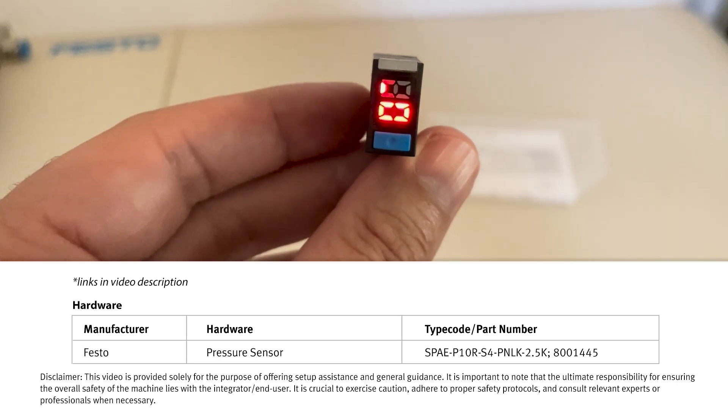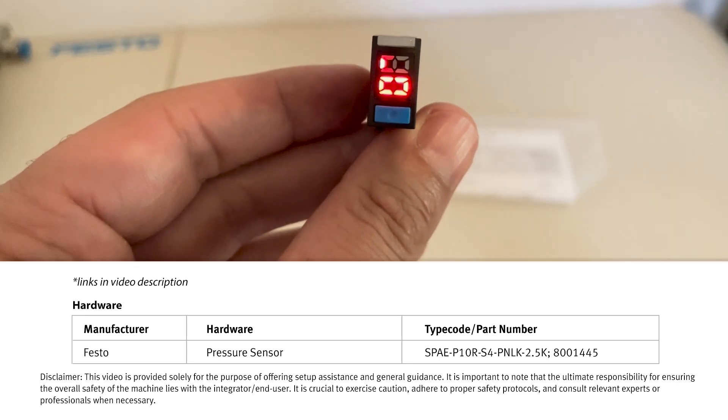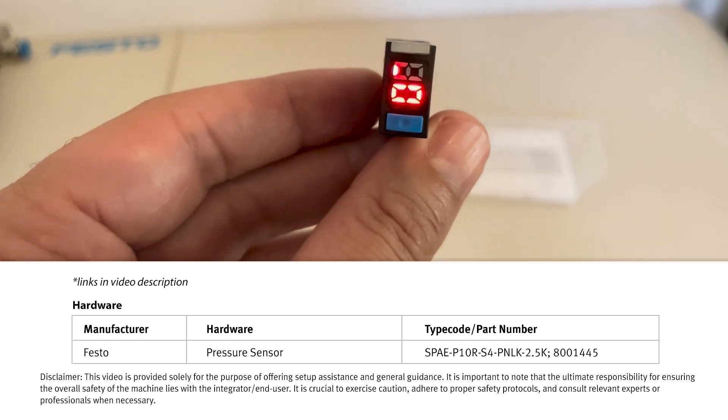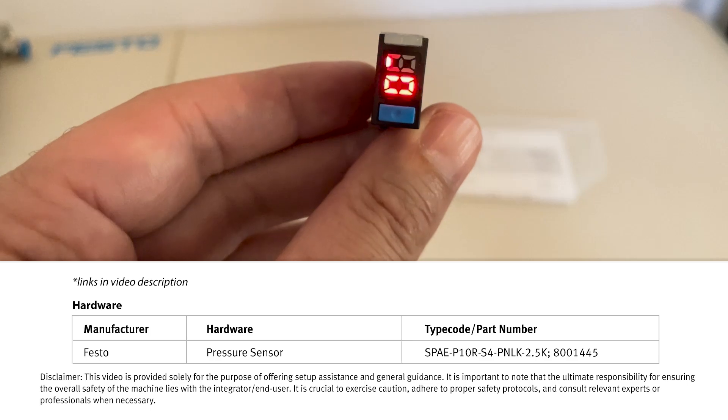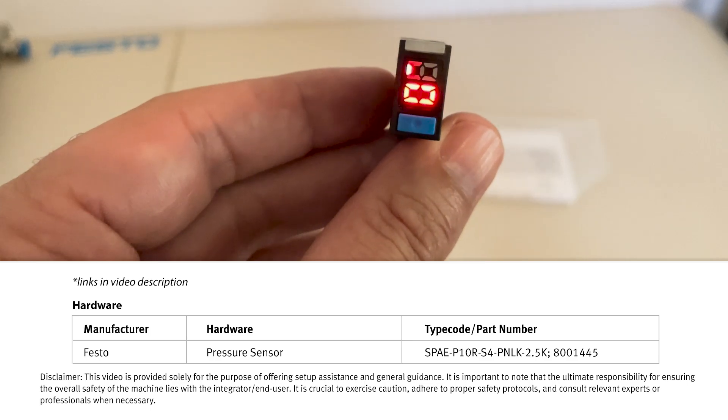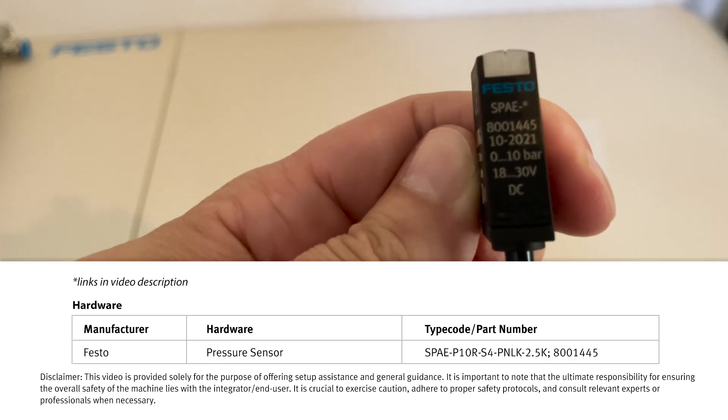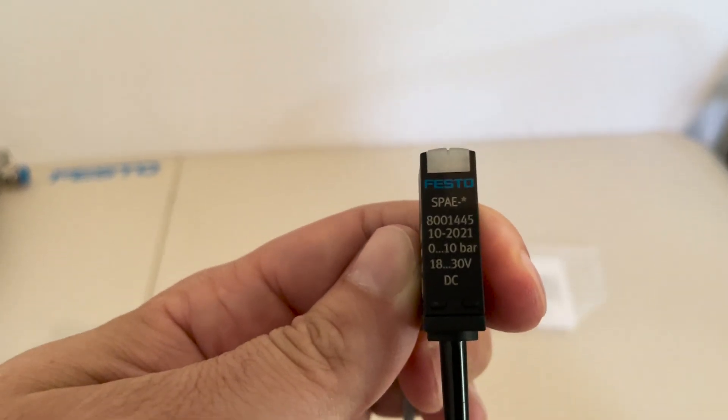Hey, this is Corey Knight with Festo and I wanted to do a quick video on how to set the teach-in pressure manually on the SPAE pressure sensor.